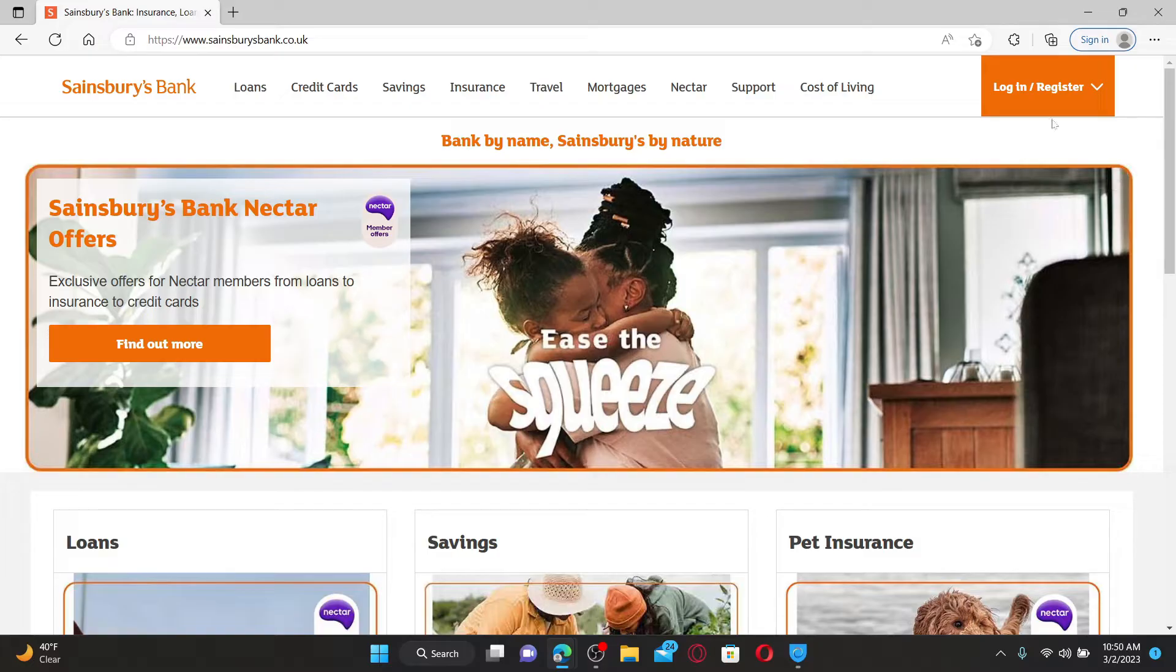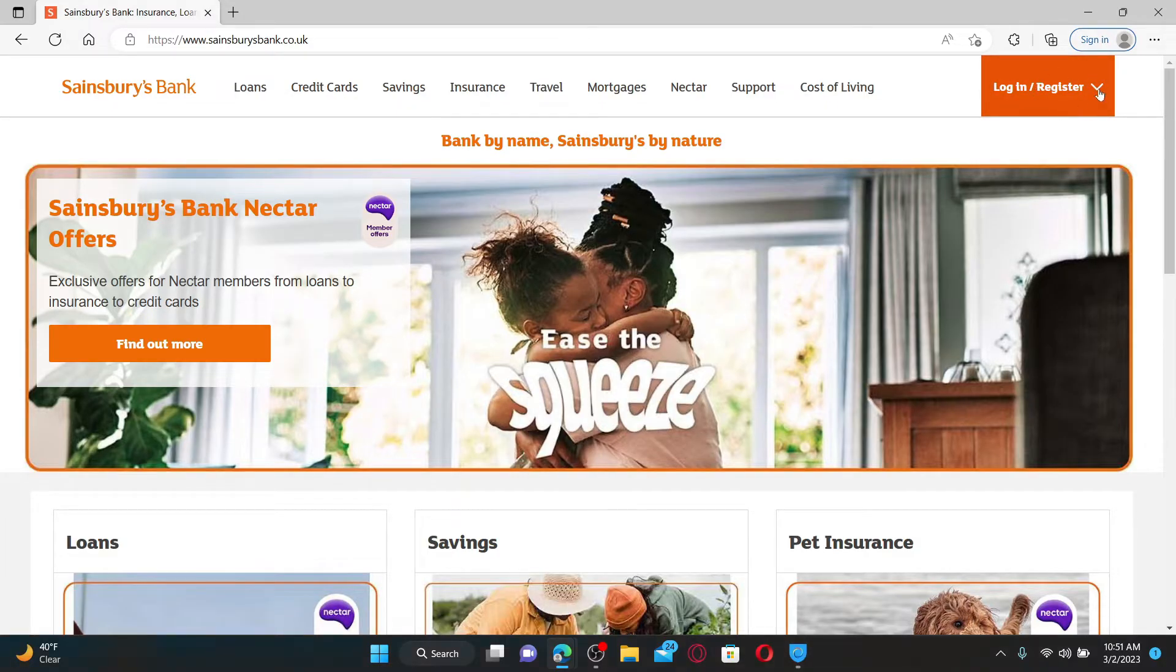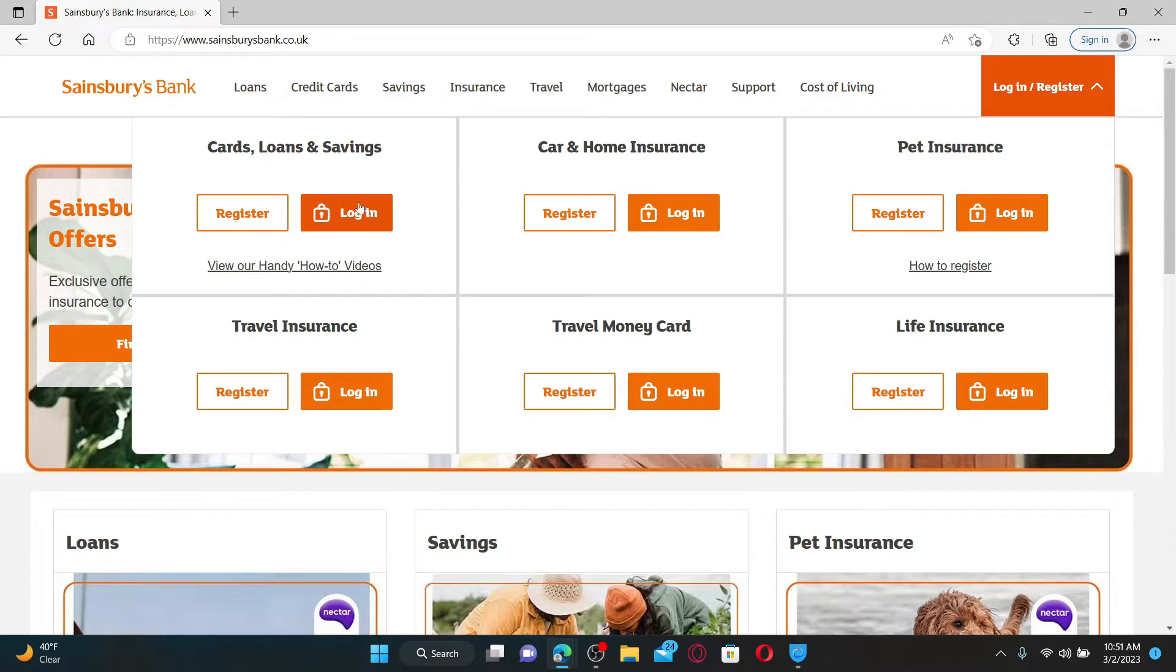Now click on the login slash register dropdown at the top right hand corner in order to open up a menu. Go under cards, loans and savings option and click on the login button to access your credit card account.